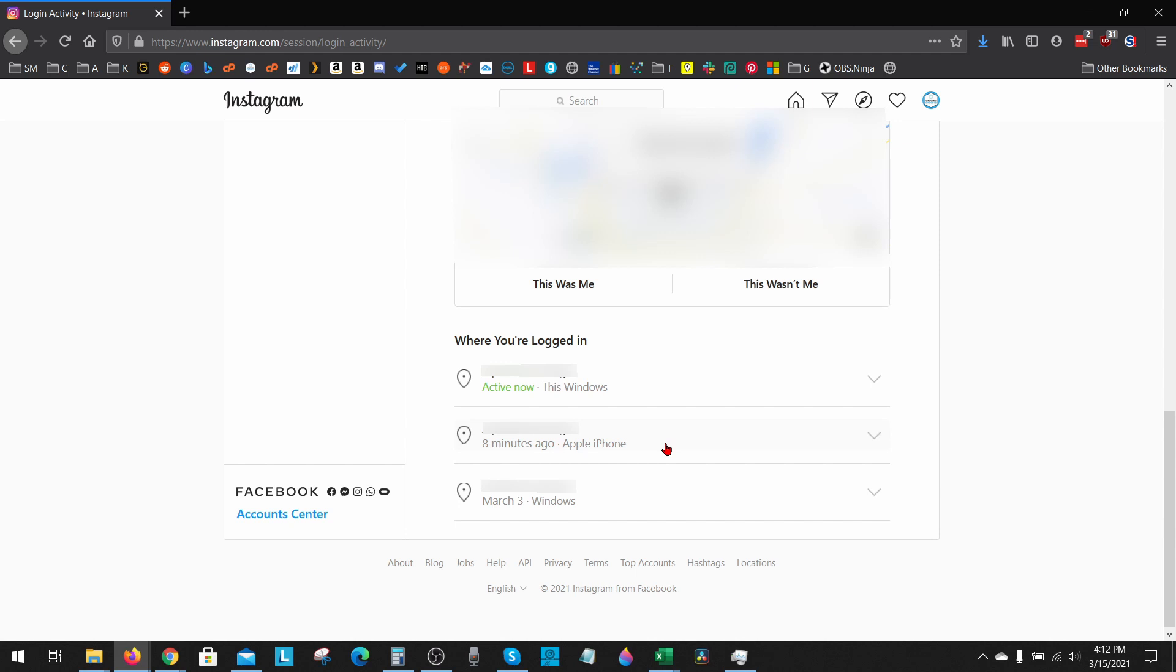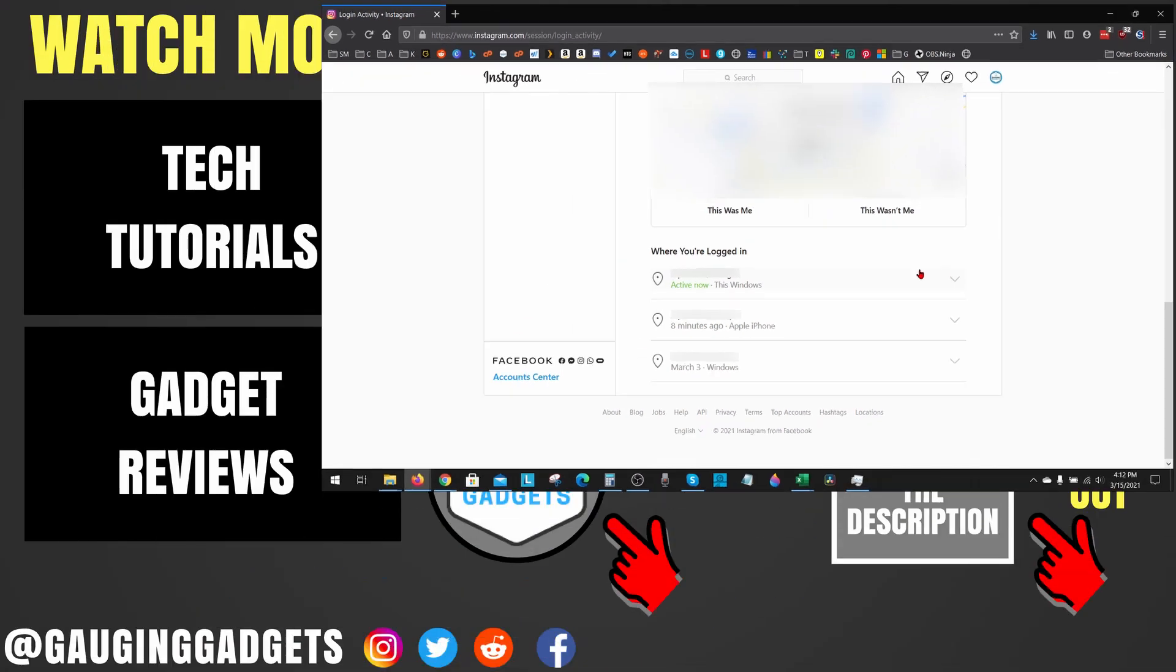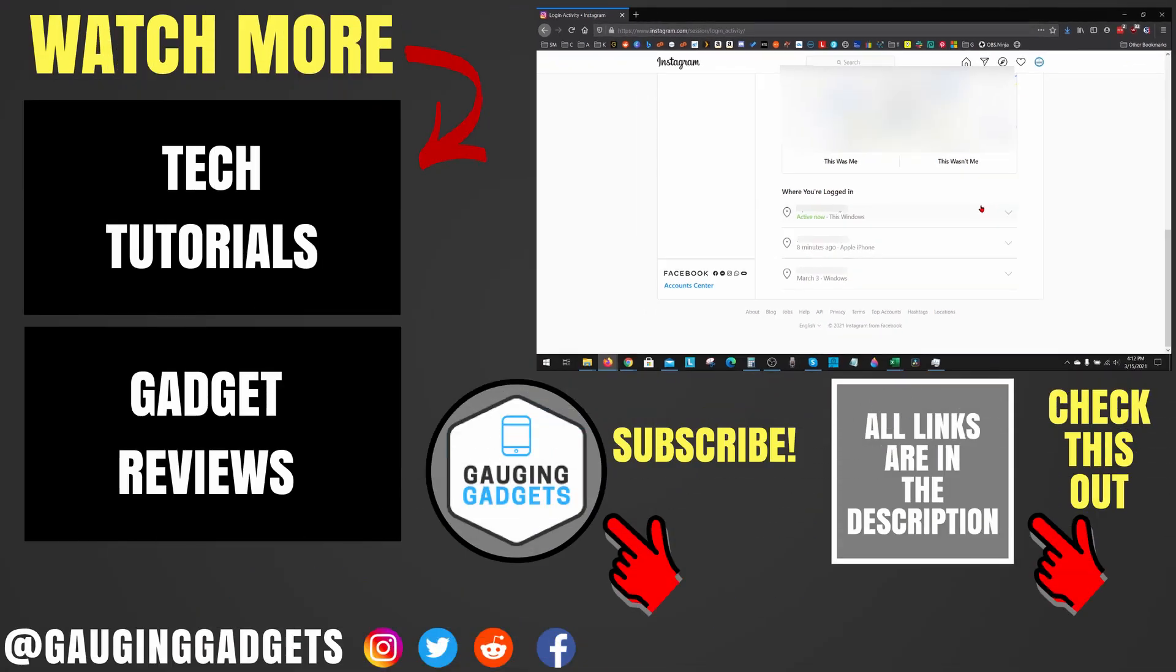To log out of all the devices, you just have to go through and follow the same steps for all the devices you're currently logged in on. All right, so that's how you log out of Instagram on all devices on a desktop computer or browser.